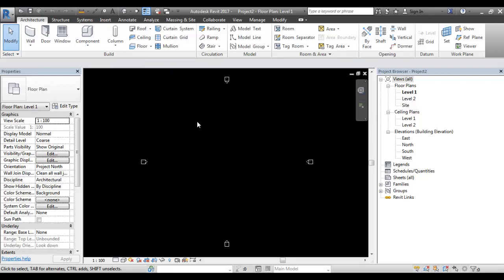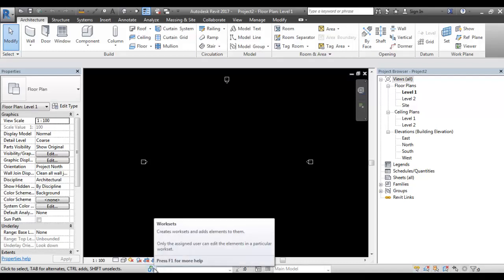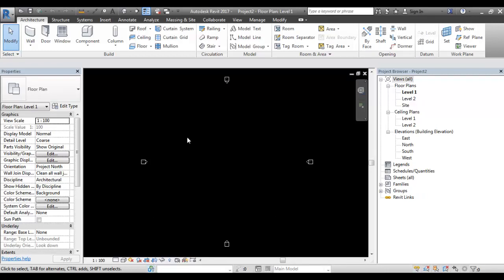First, you can create a workset. If you create a workset, you can define the workset. This is the workset. We can define the workset. You can see how the workset is created — you can collaborate.